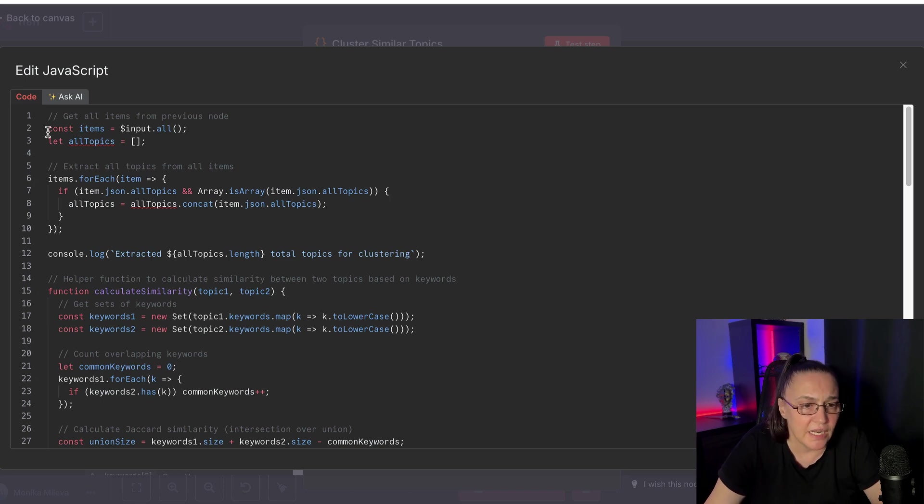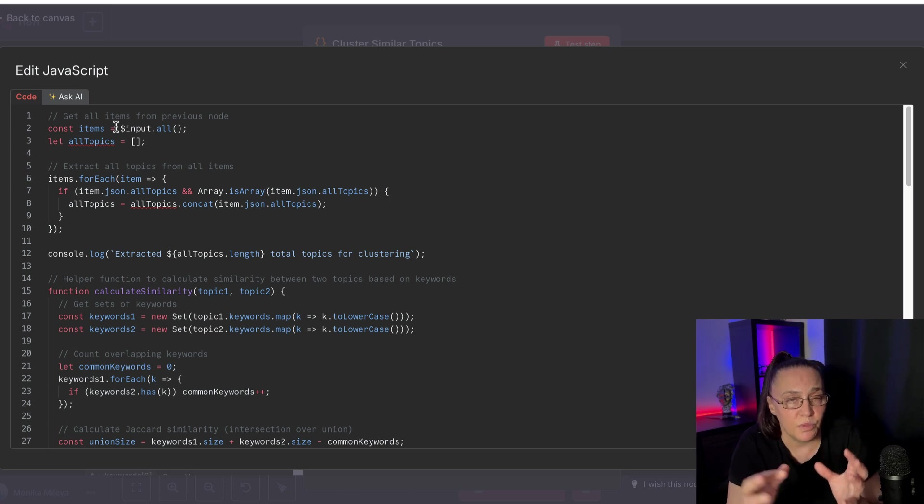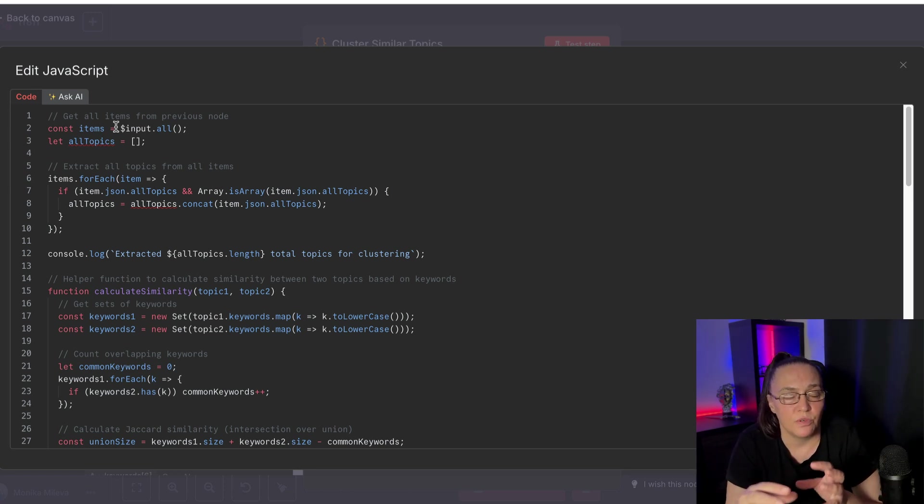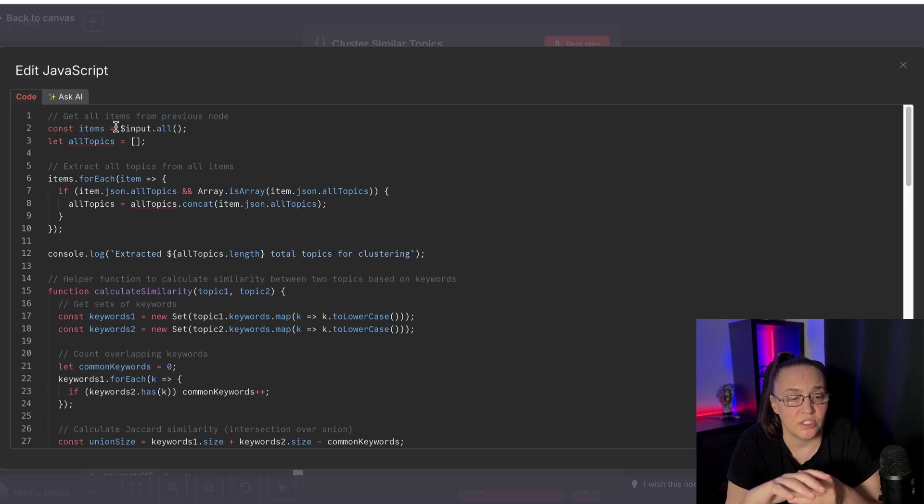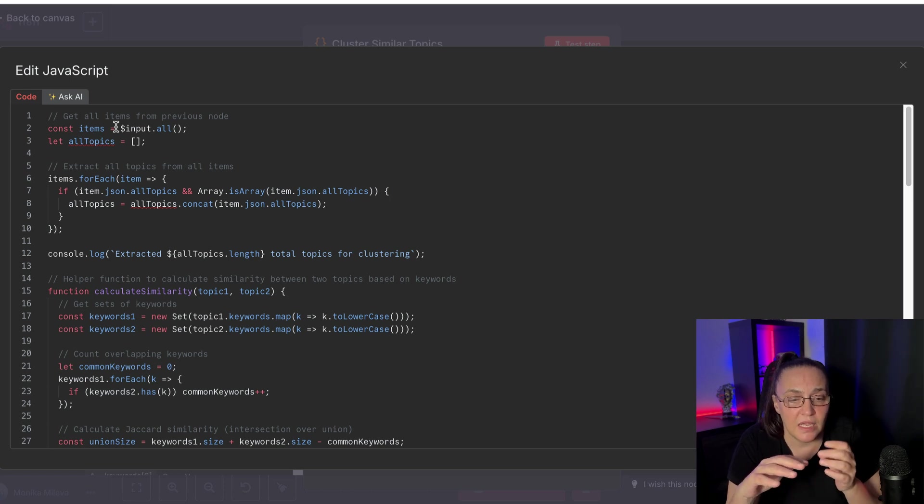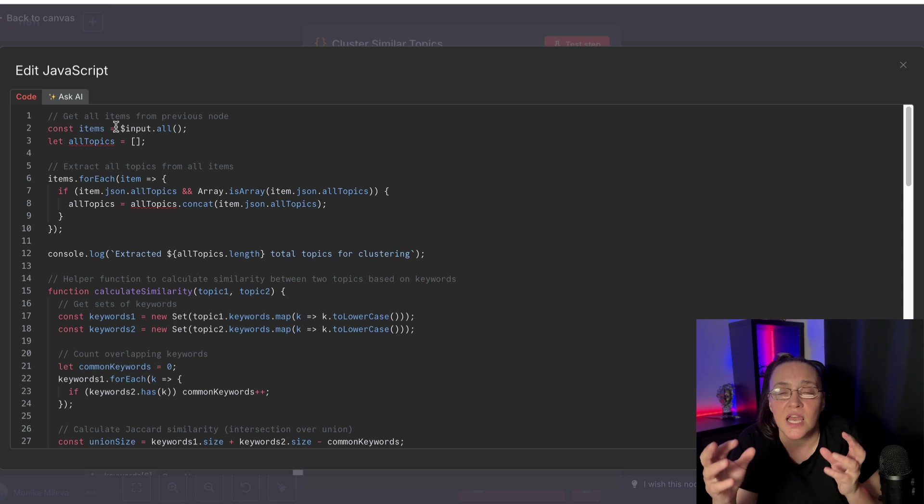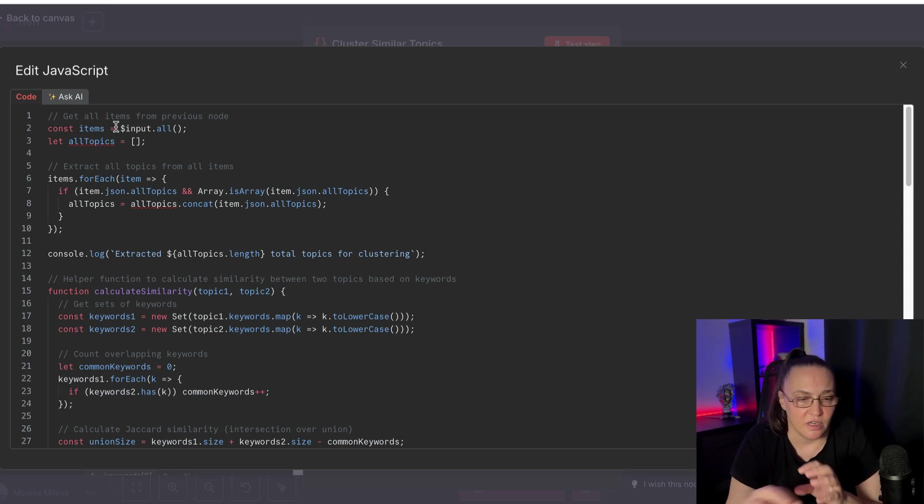And I said, again, I said to Claude, I am receiving this output. Again, I copied and pasted the output from the previous node. And I said, now I need to extract all the topics and I need you to calculate similarities and then cluster them together.